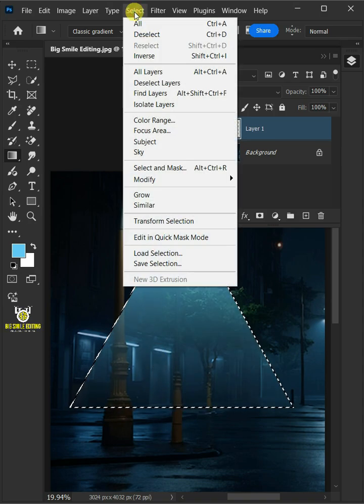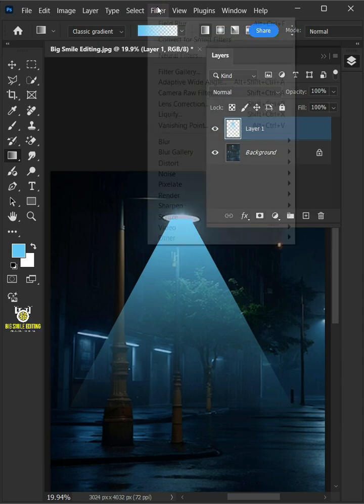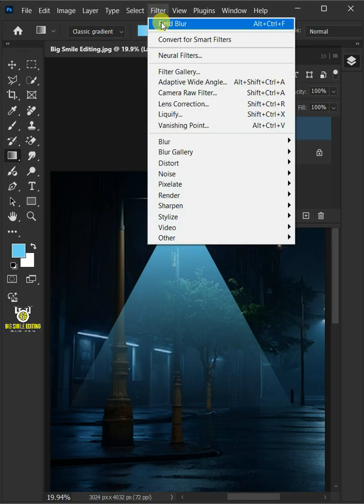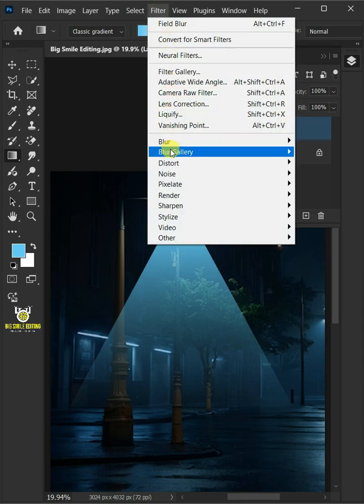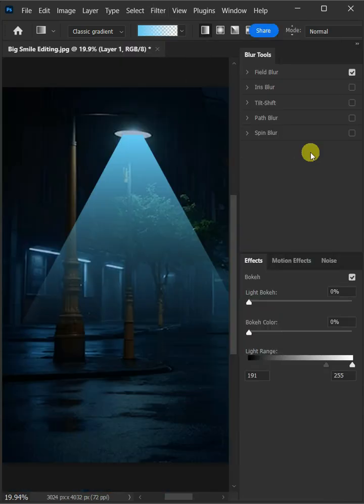Go to select and deselect to delete the selection. Go to filter, blur gallery, and open your field blur window.